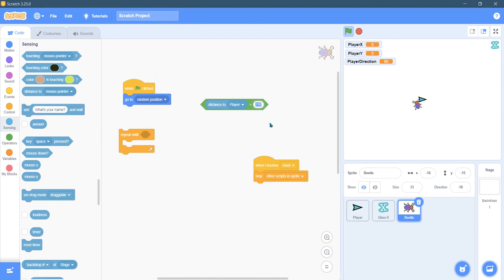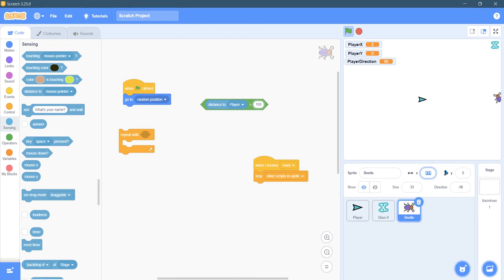And if you look you can drag the bug around, the furthest it can go is about 230 or so, so there's never going to be more than 230 away from the player. I could go way out to 200 and we'll experiment a little bit here.